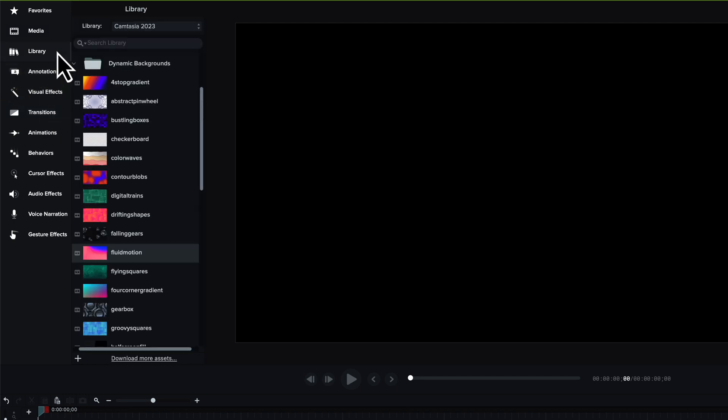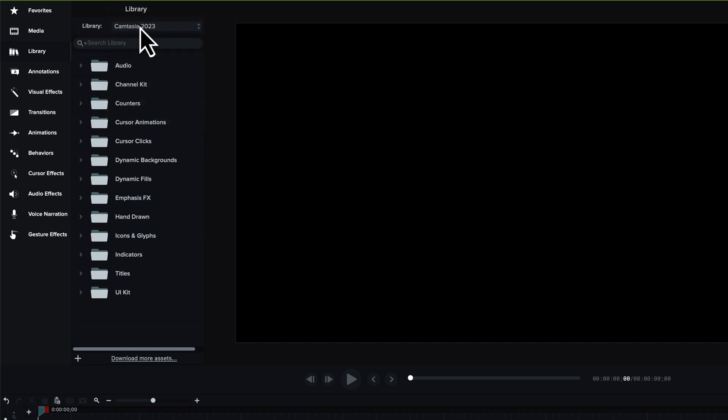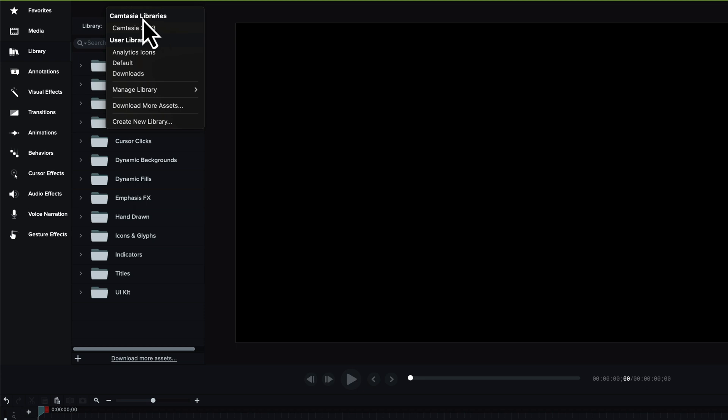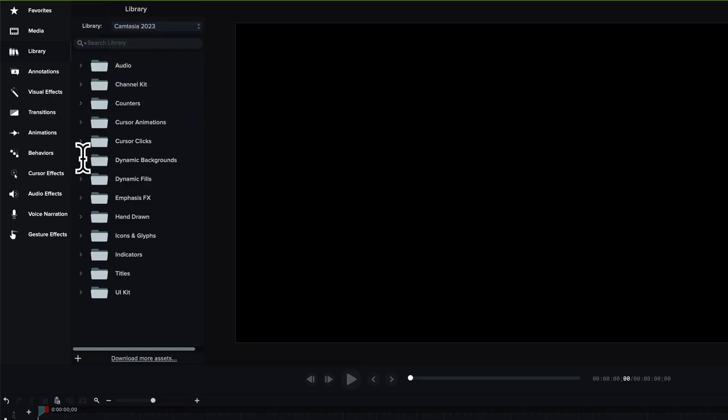But to use Dynamic Backgrounds, all I have to do is come into the library here in Camtasia 2023. Now, when you go into the library, make sure you select under the library drop-down box, make sure you select the Camtasia library, Camtasia 2023 library. Now, you can create your own libraries, you can insert your own content as well. But this is the default Camtasia 2023 library. So I'm going to select that and then I can come down to Dynamic Backgrounds.